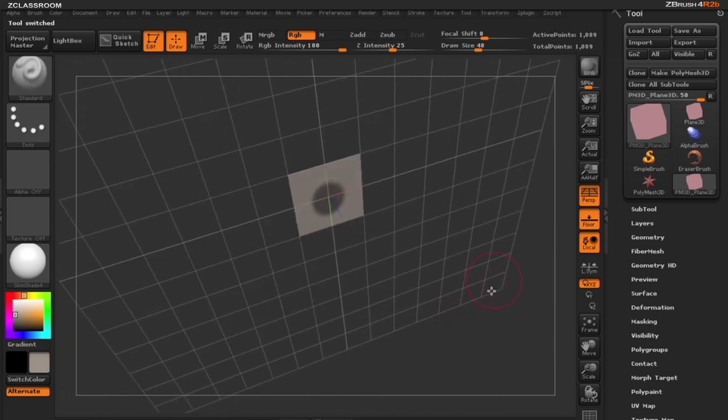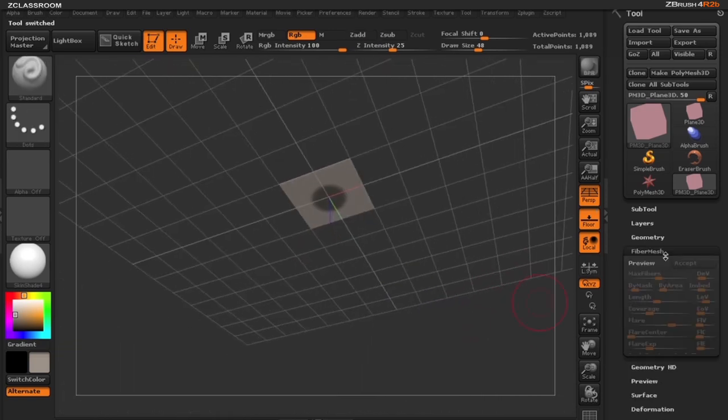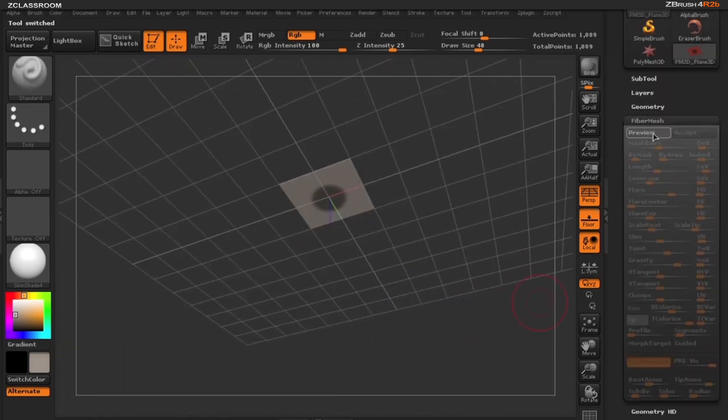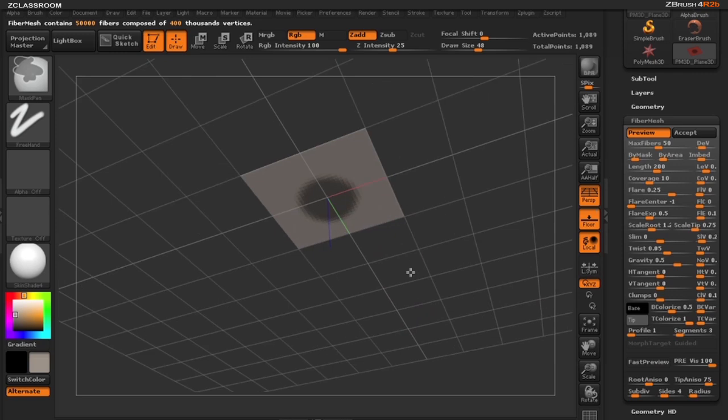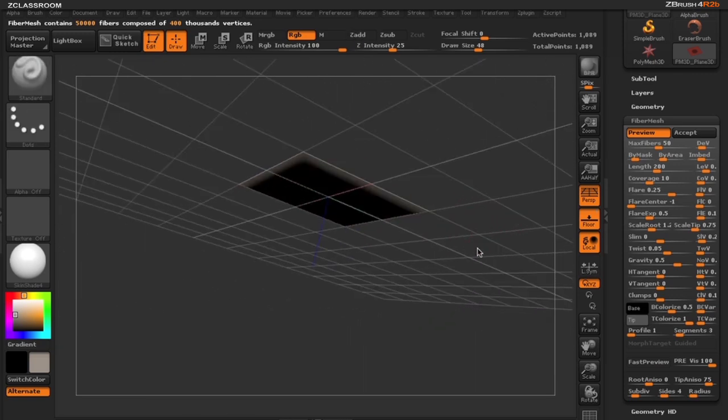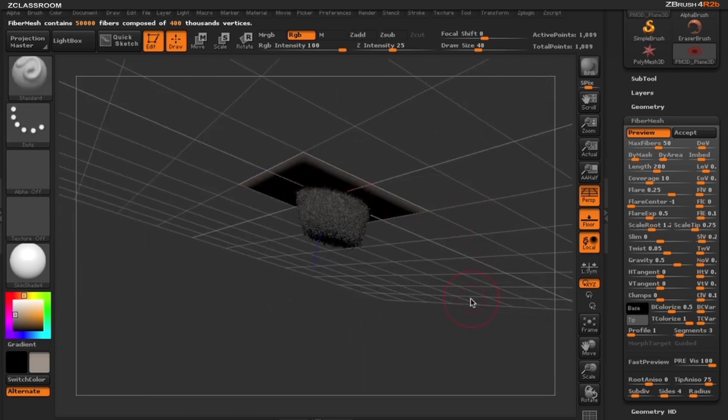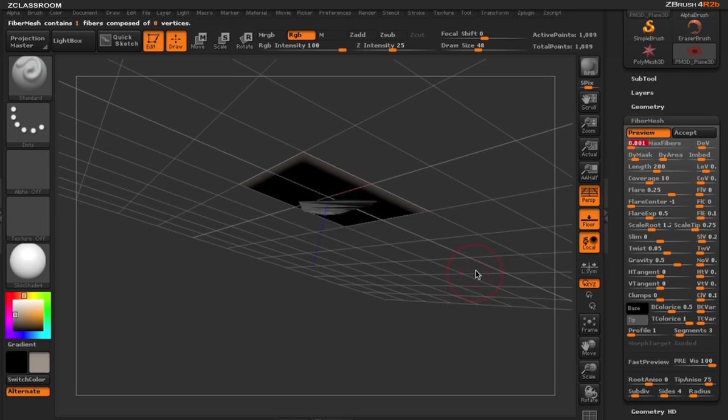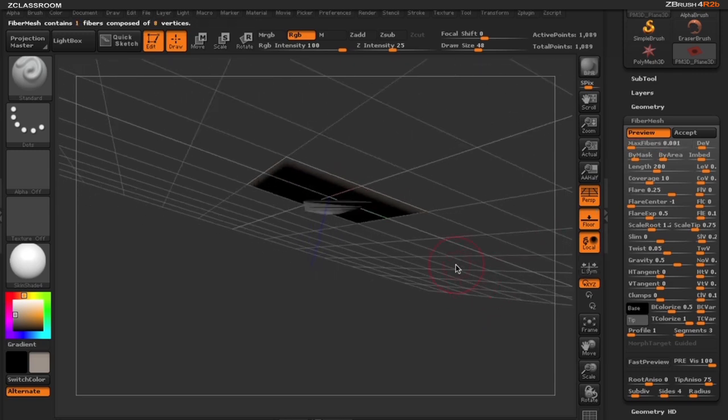I'm going to turn on my fiber mesh sub palette now. When I click on preview you can see we make several fibers here. I only want one because I'm building one tree and I'm looking to build the trunk of my tree. So I'm going to turn down my max fibers all the way down to one.